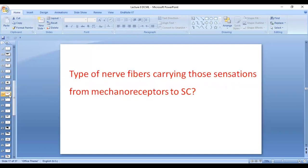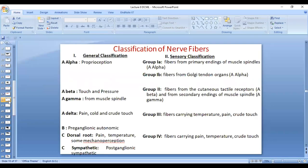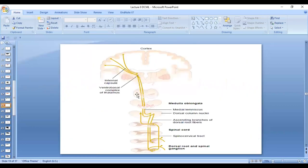The receptors are mechanoreceptors. The type of nerve fibers which carry these sensations: the fibers carrying touch and pressure are A-beta, and proprioception is carried by A-alpha. So A-alpha and A-beta — mostly A-beta and to some extent A-alpha. These mechanoreceptors send signals via A-beta majority and some A-alpha fibers that enter into the spinal cord.